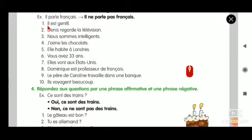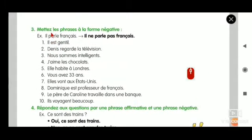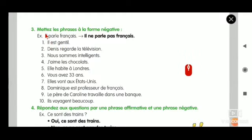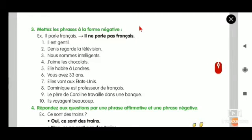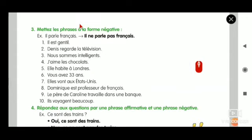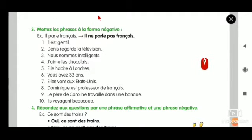Now let us do the first one. Il est gentil. What they asked? Mettez les phrases à la forme négative. In pencil, write ne + verb + pas at the top. And you can write n'apostrophe + verb + pas if there is a vowel.